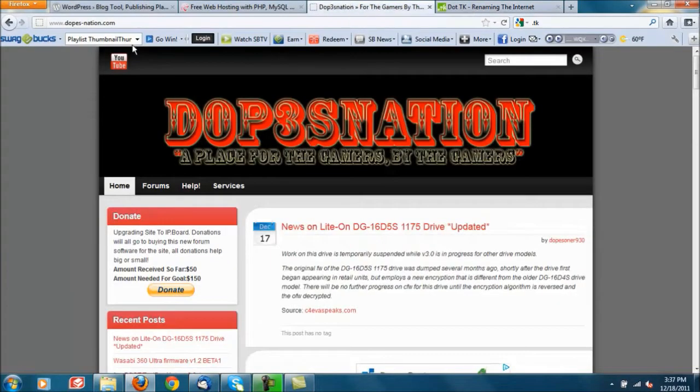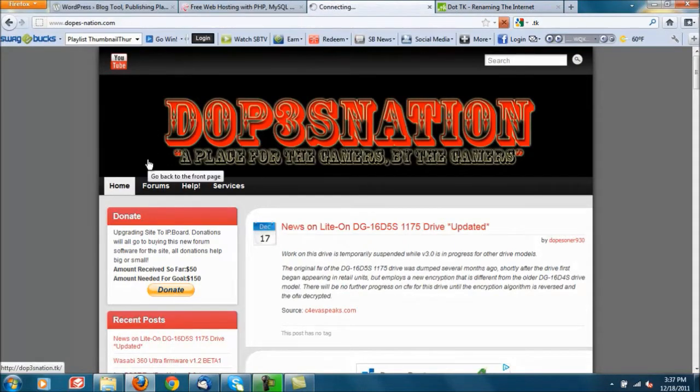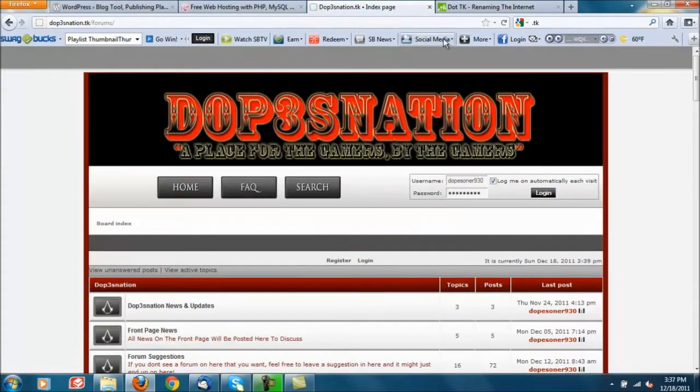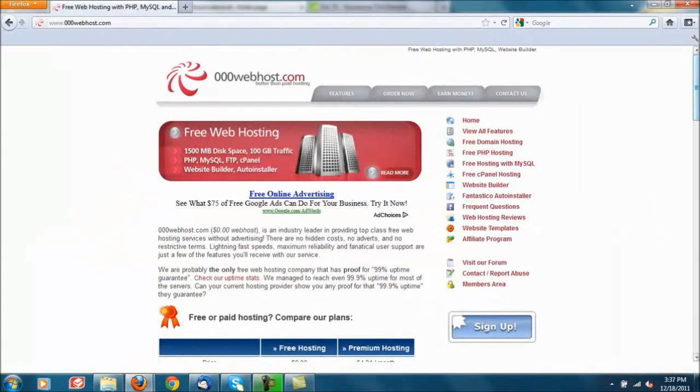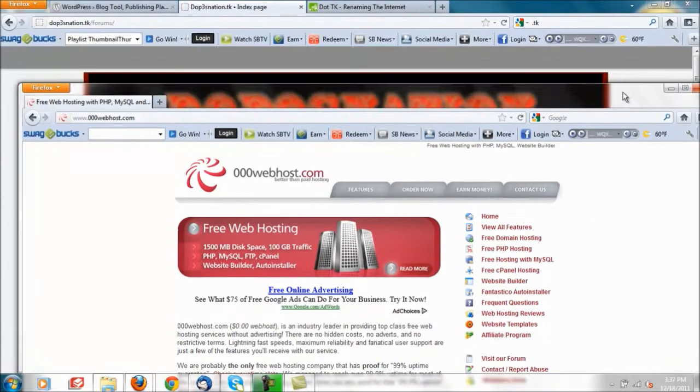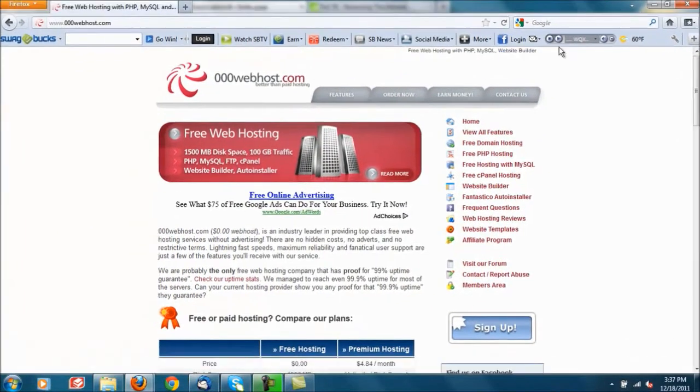I recently got a .com on here but for a long time it was .tk and if you go under my forums I believe it should still show .tk. So I like .tk better than what 000 web host gives you.